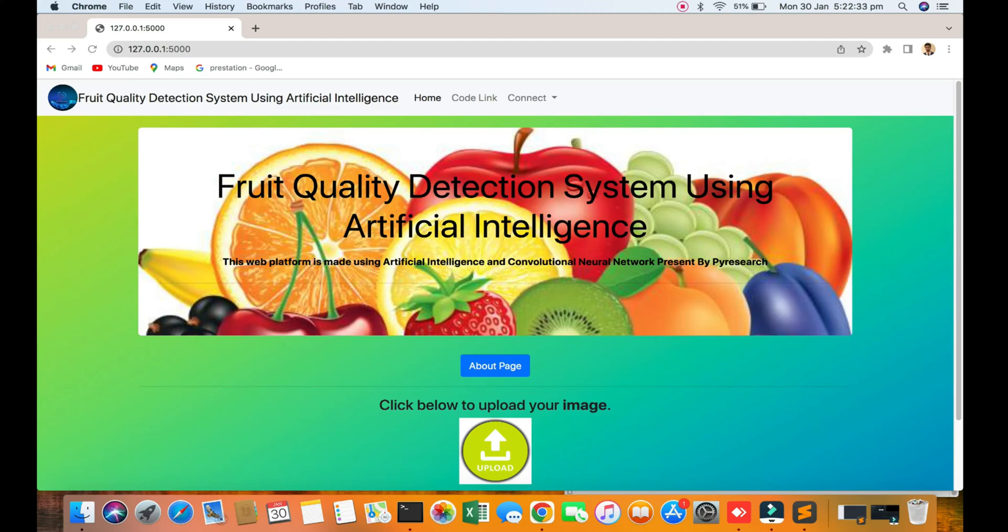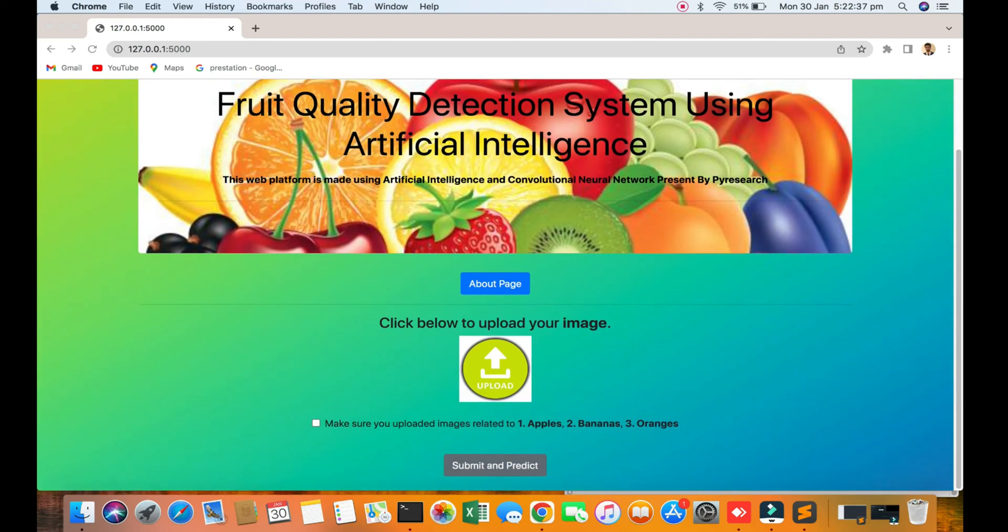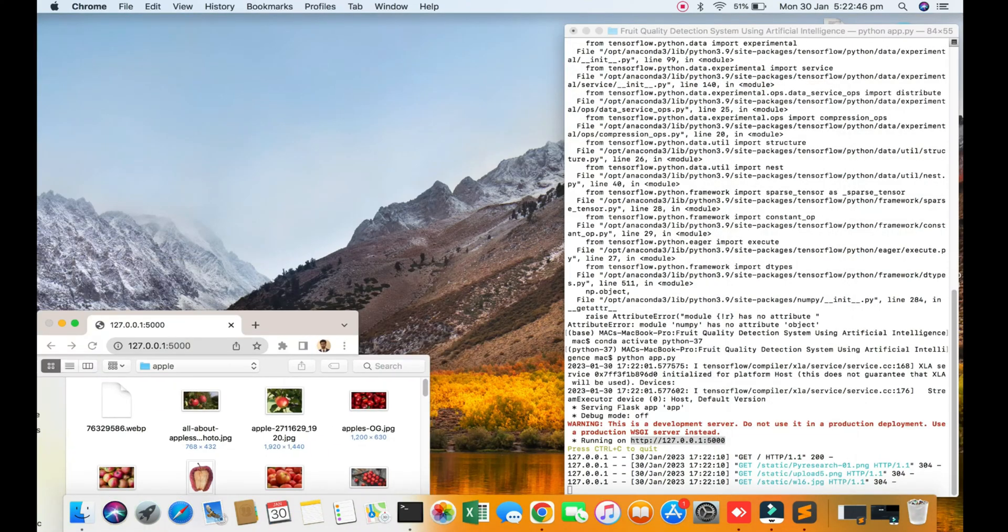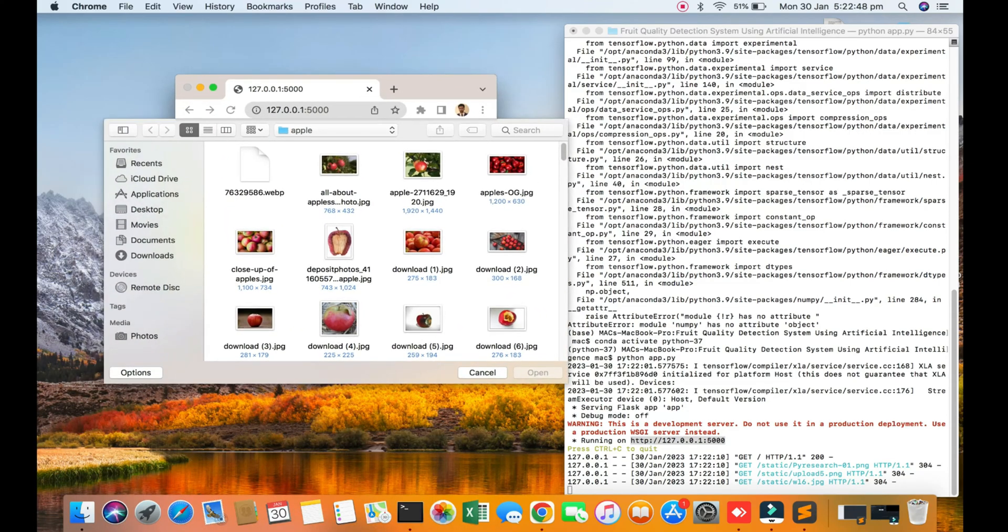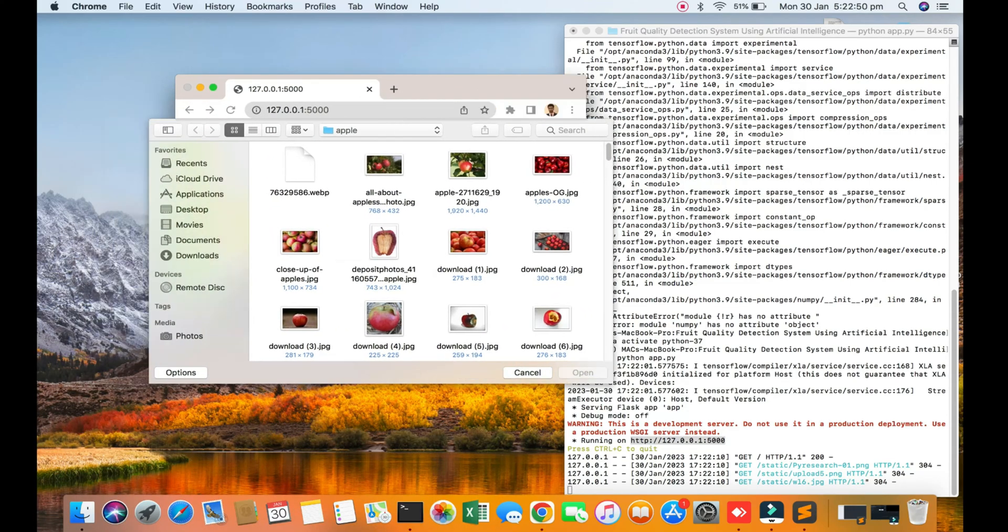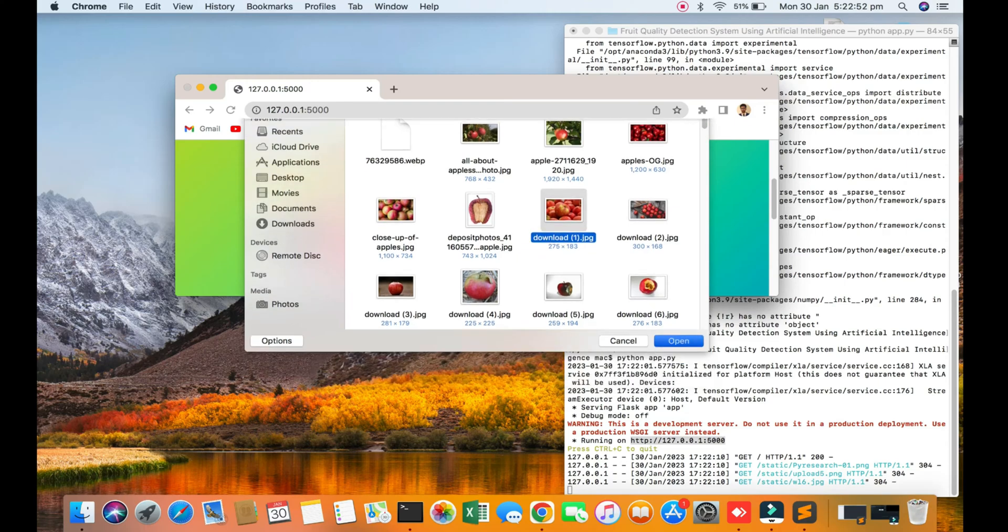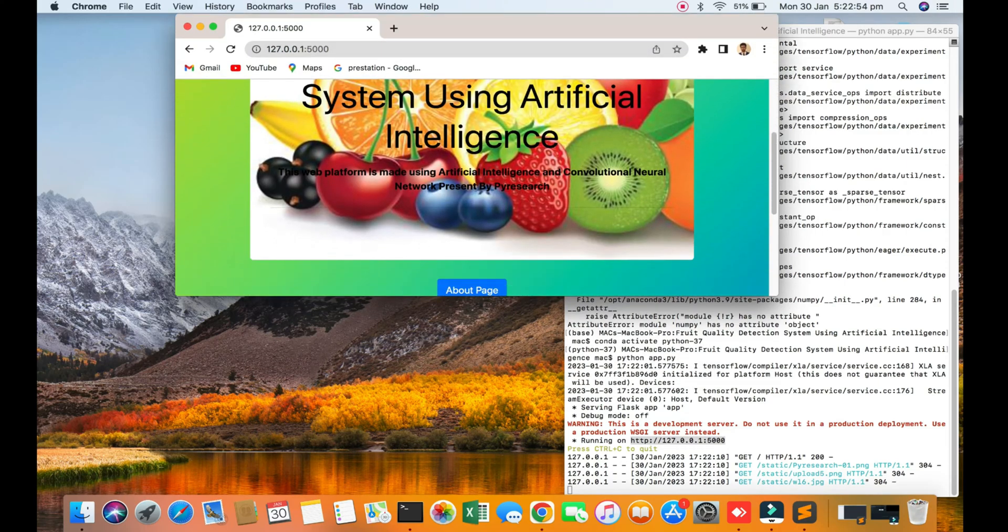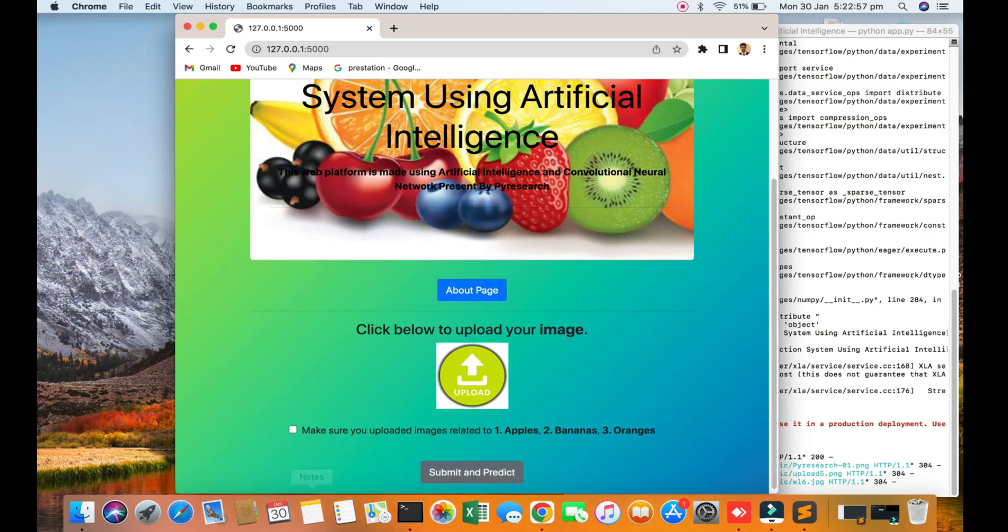Presented by the research team at By Research, you can see the upload option. I will download some example pictures and make sure you're uploading related to apple, banana, and other fruits.